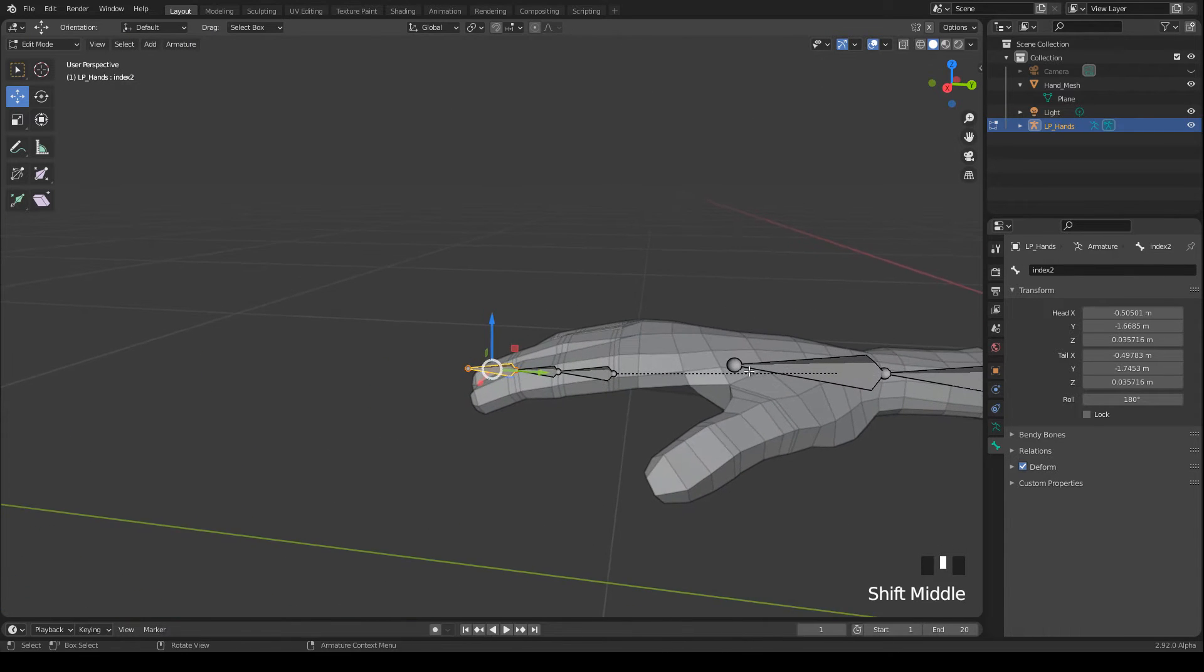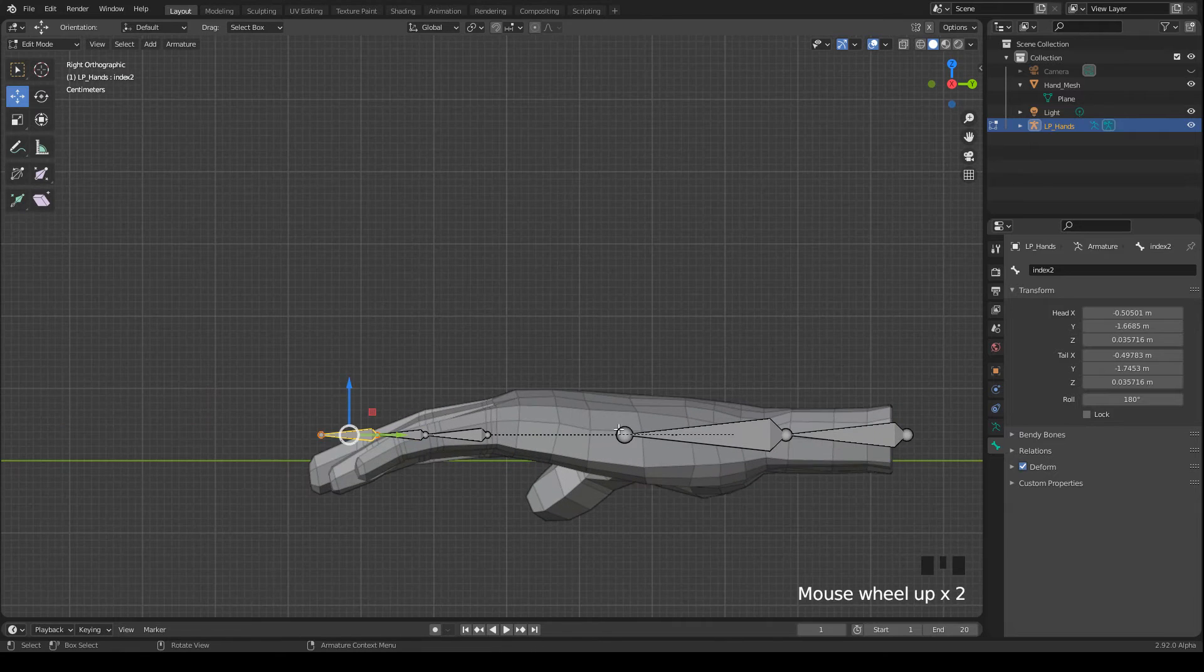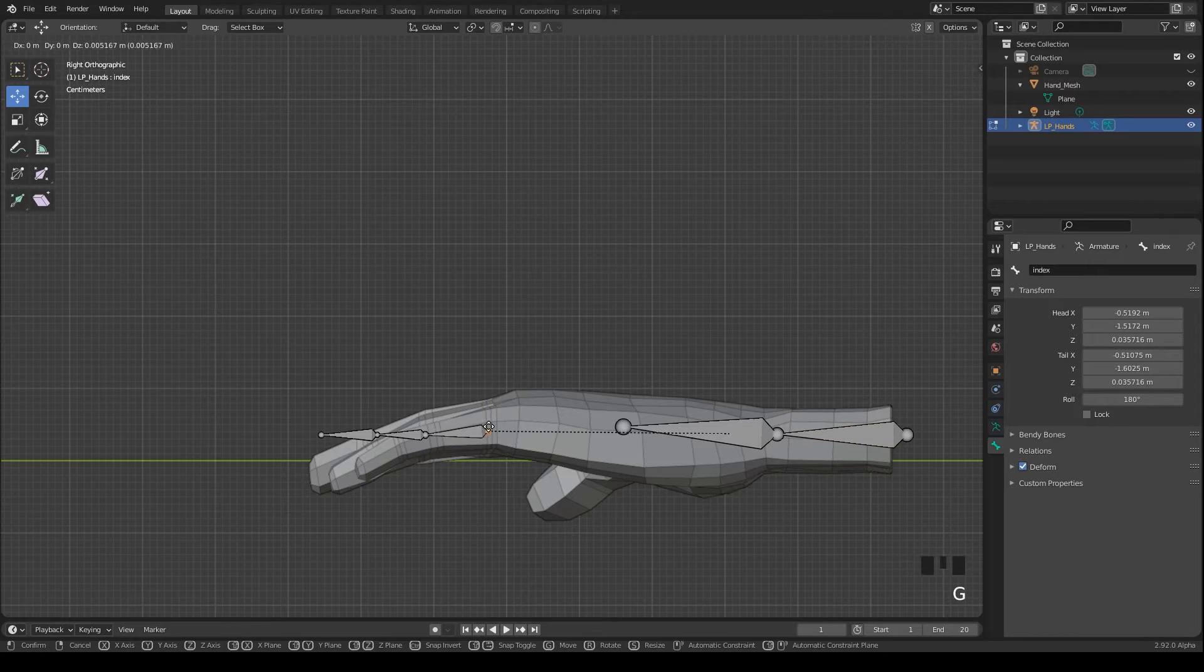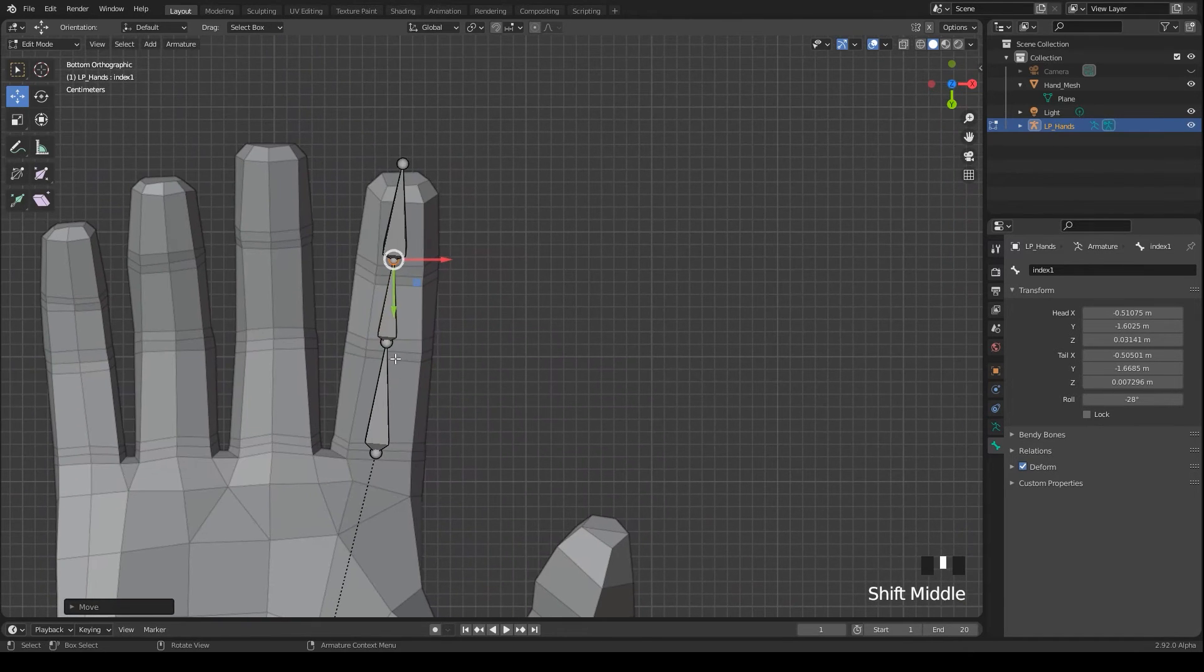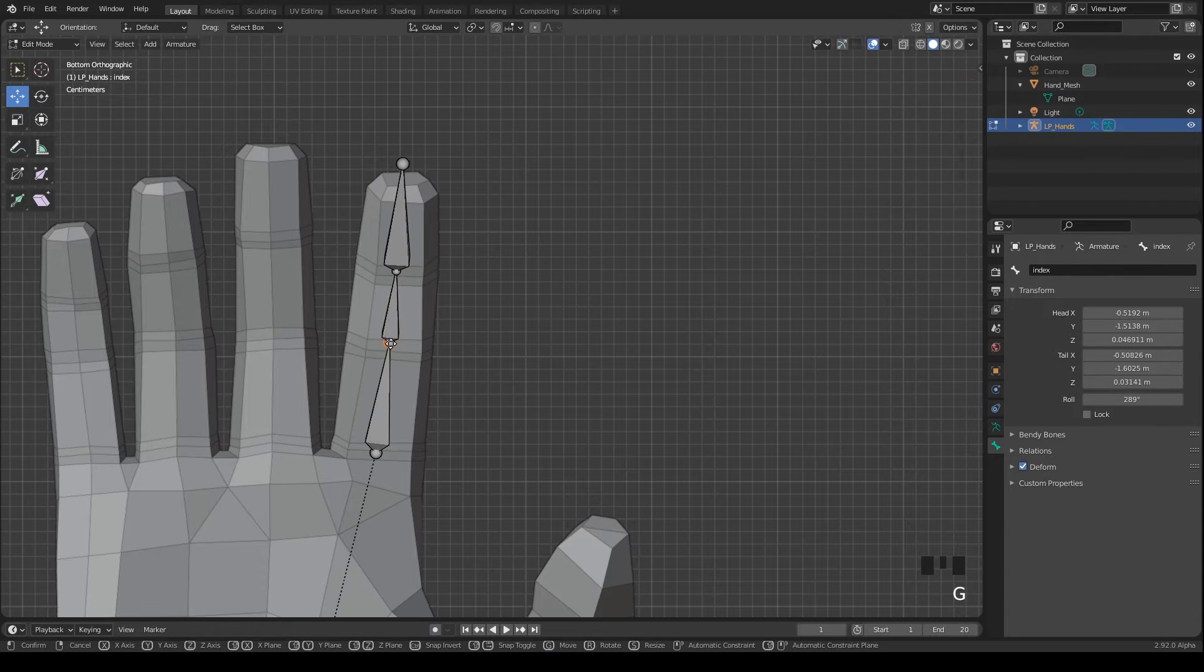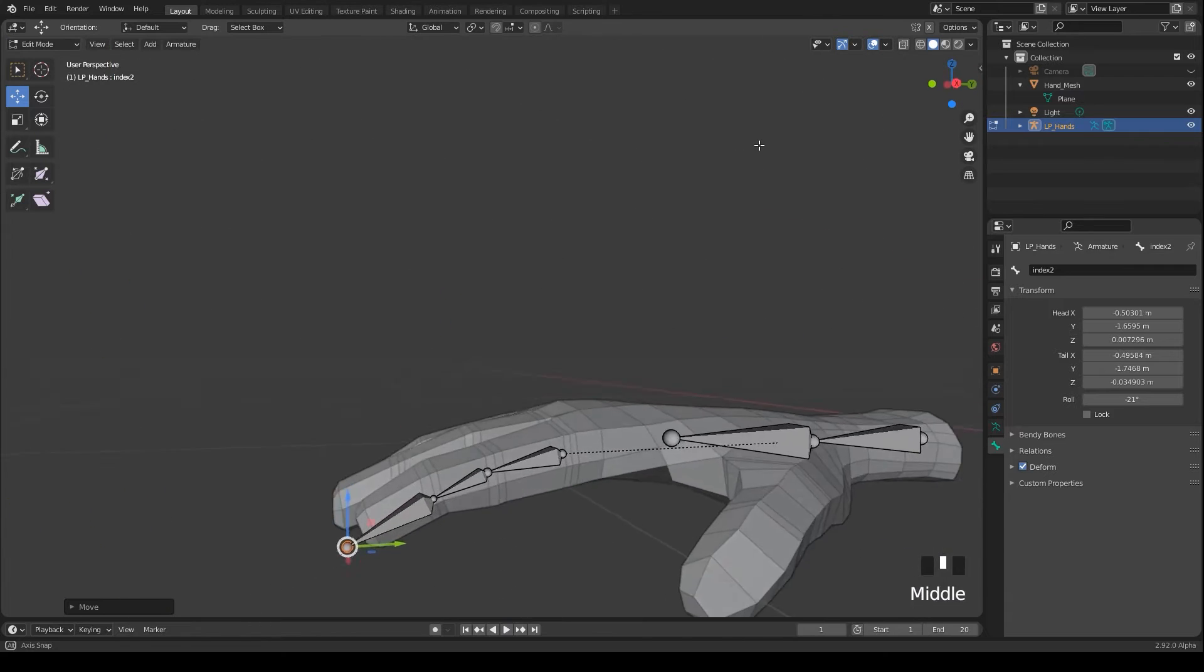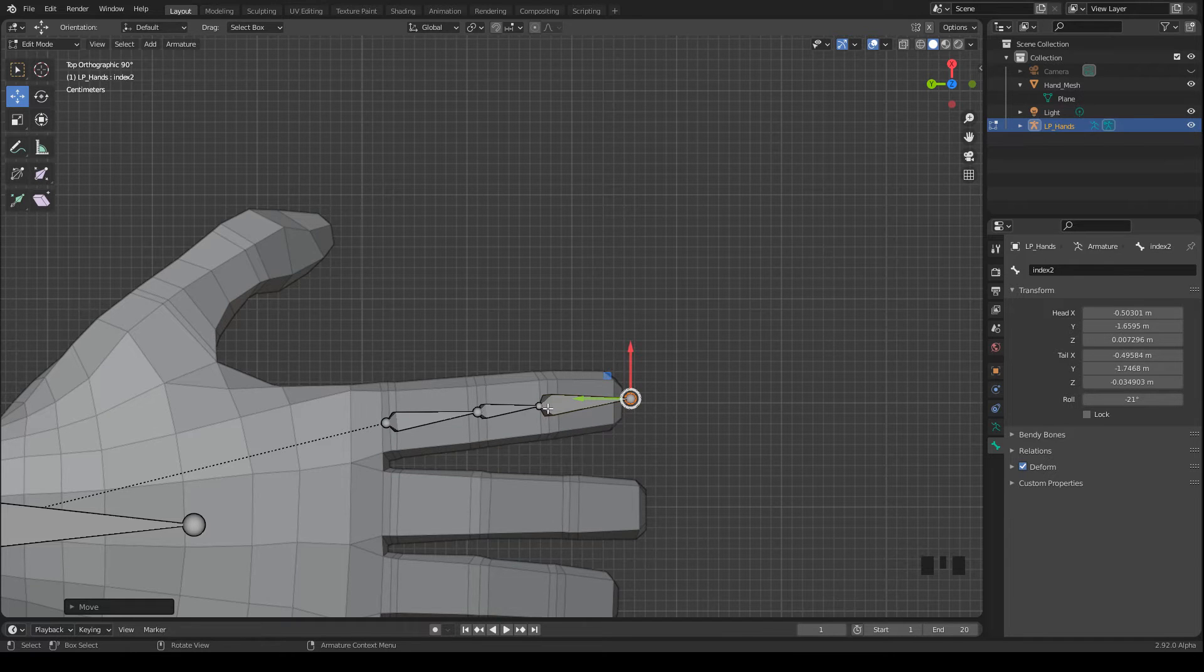Okay, now I snap to right orthographic and move the bones so that they are inside of the hand mesh. And I always try to align the bones to the joints. Great, the bones for the first finger are placed.